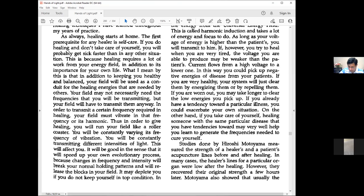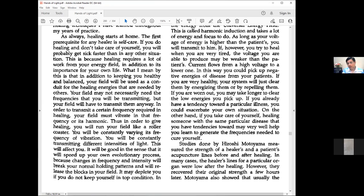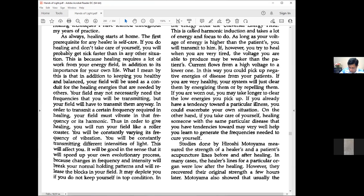If you try to heal when very tired, your voltage may be weaker than the patient's. Current flows from high voltage to lower. In this way, you could pick up negative energies of disease. If you're depleted and attempt to heal, you'll start getting the issue the client is dealing with. This happens to many healers.